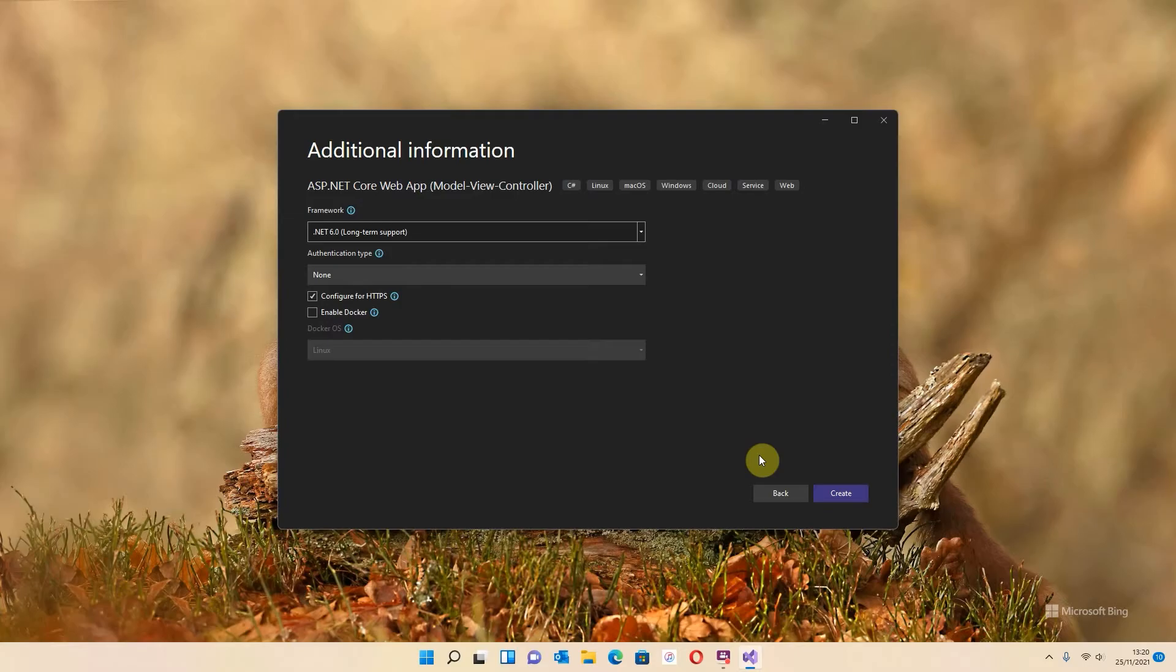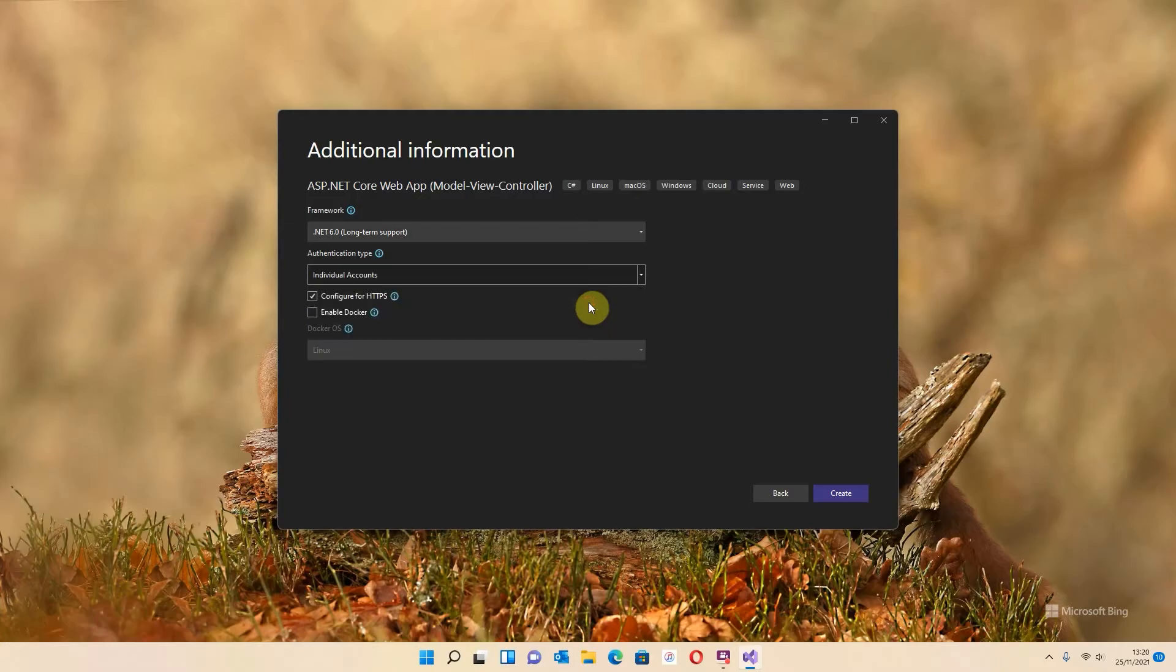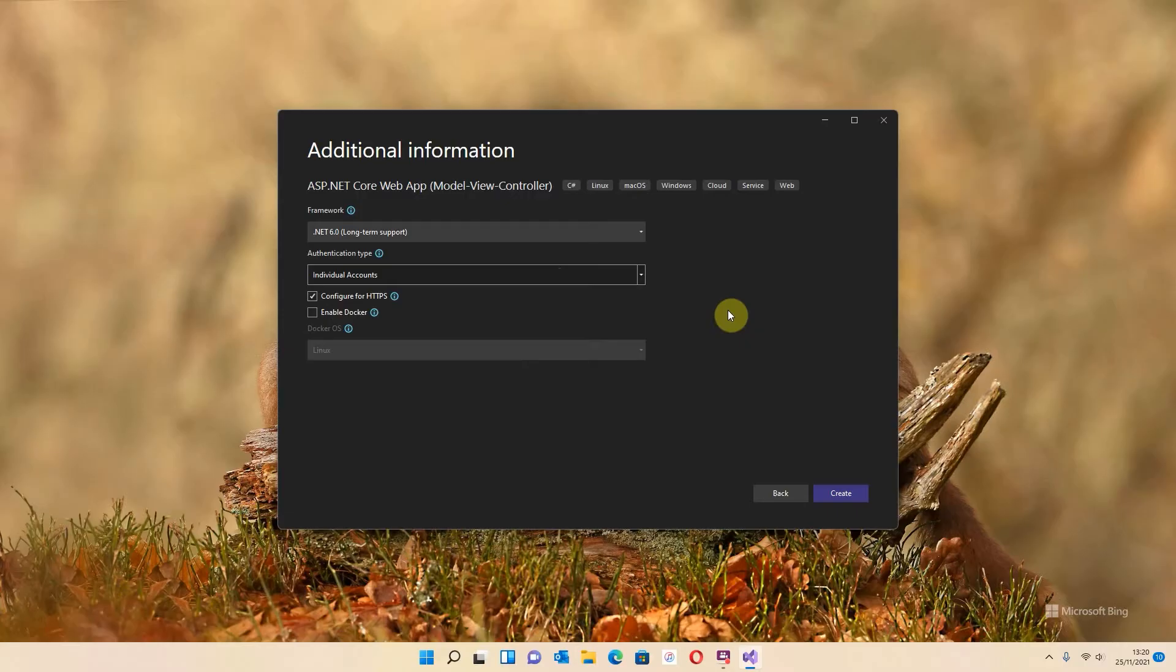Now before you hit next straight away, what we want to do is set some authentication. That's basically the login option. So simply click down and go to individual accounts. Individual accounts will allow people to log in using their own email address. It doesn't have to be a company email address or anything like that, and you don't have to use any other kind of authenticators to log in. So we're going to use individual accounts. And also make sure that this is ticked as well: Configure for HTTPS. We've covered HTTPS before - this is the more secure method of transmitting information across the internet. So I'm going to hit create.